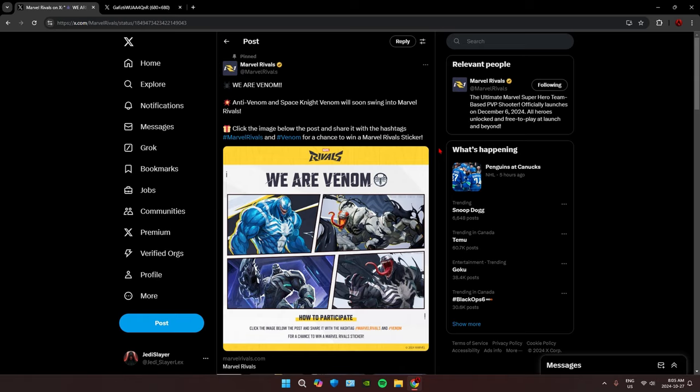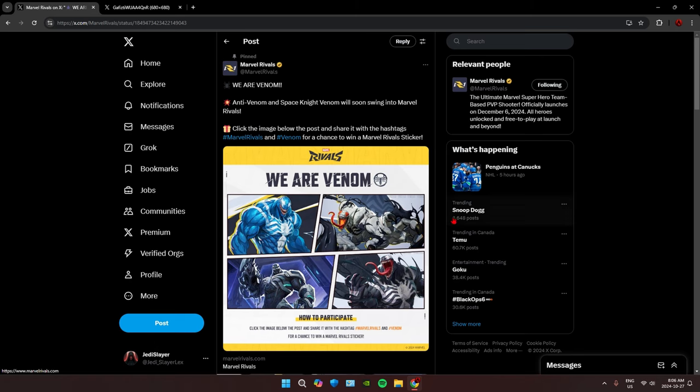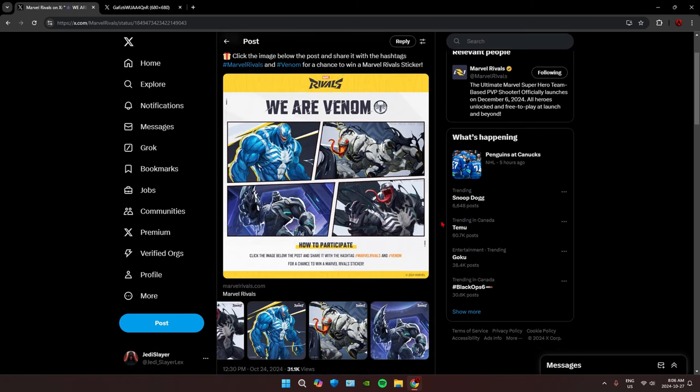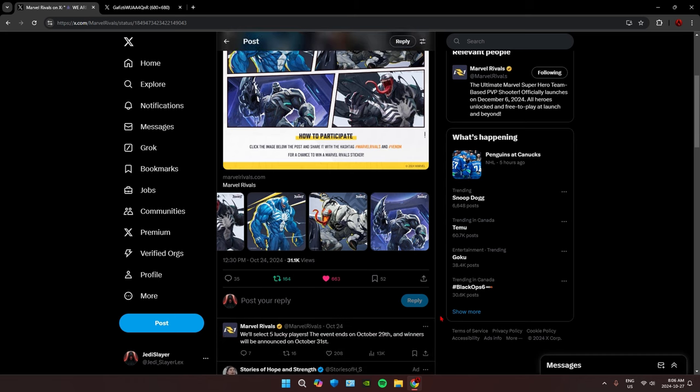What's going on everybody, JessArt here, and today we are talking about Marvel Rivals, mainly this post right here, because as you can see we have two confirmed Venom skins along with a little giveaway that Marvel Rivals is doing.